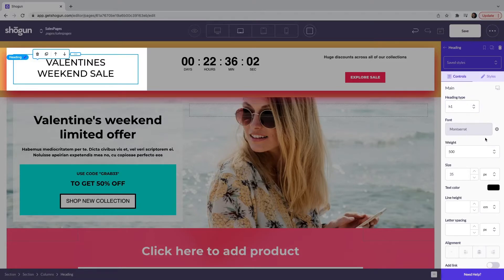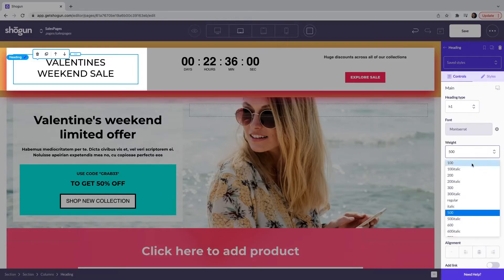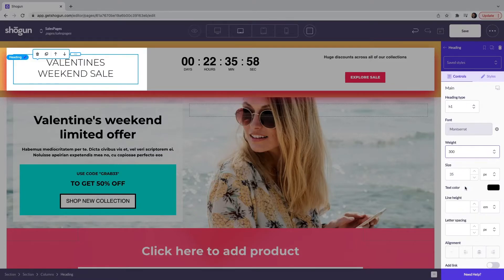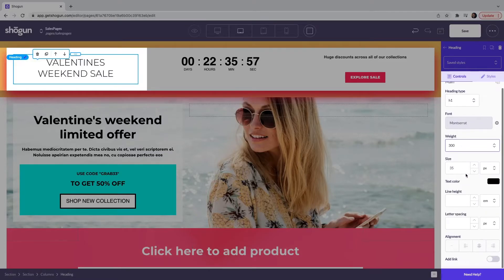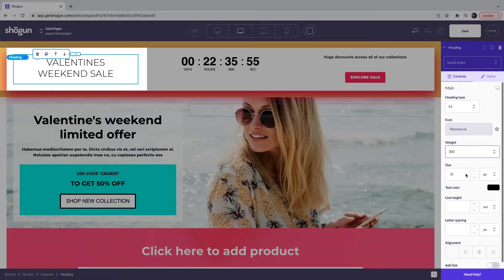Again, your font, the weight, I'm going to change this to 300 and you have full controls to edit the heading.